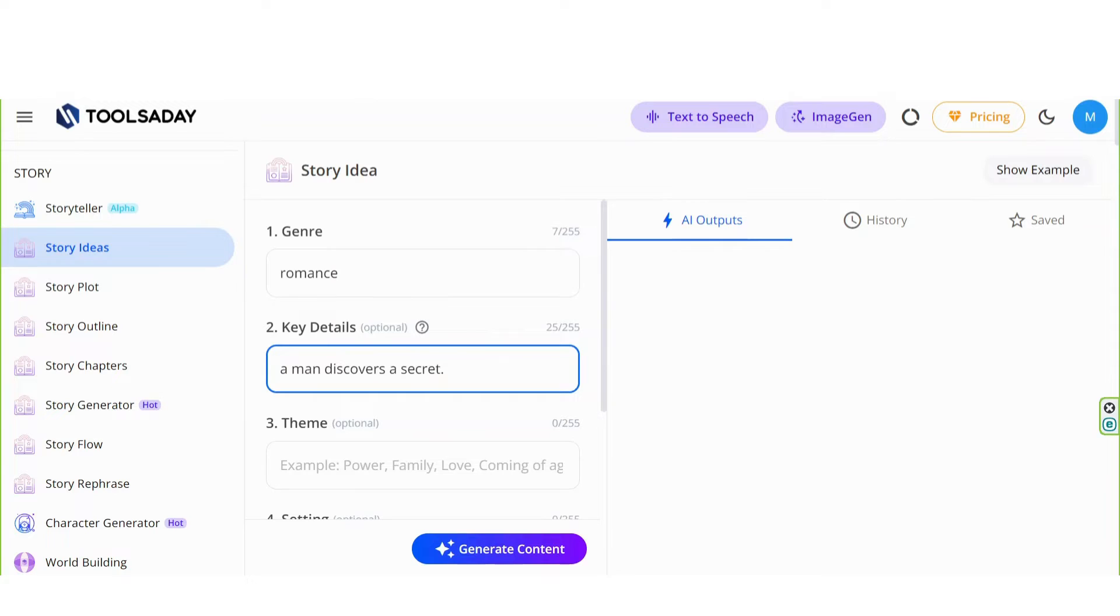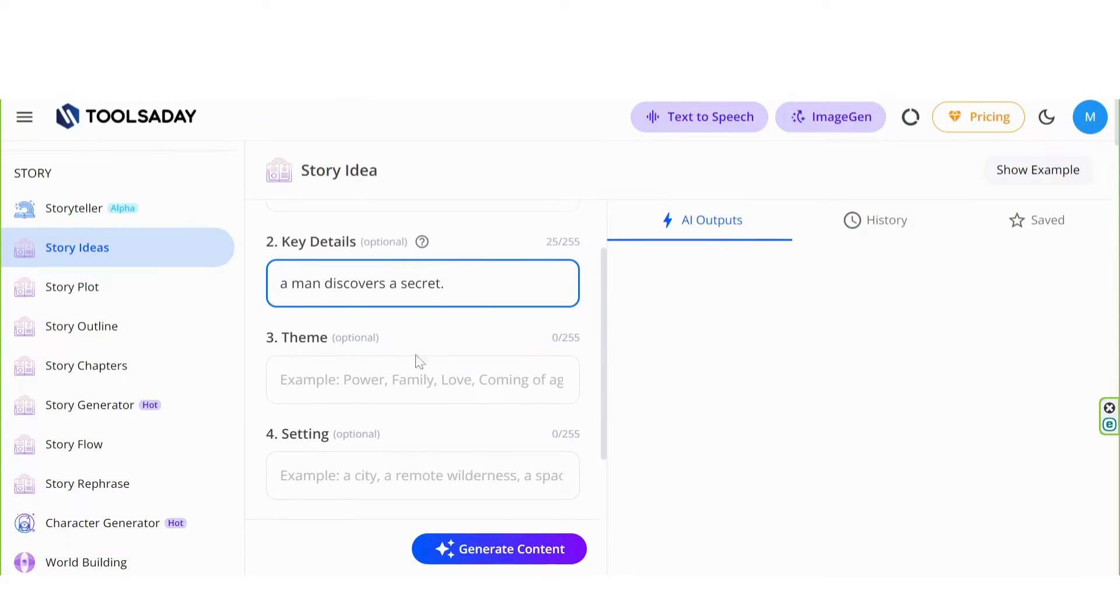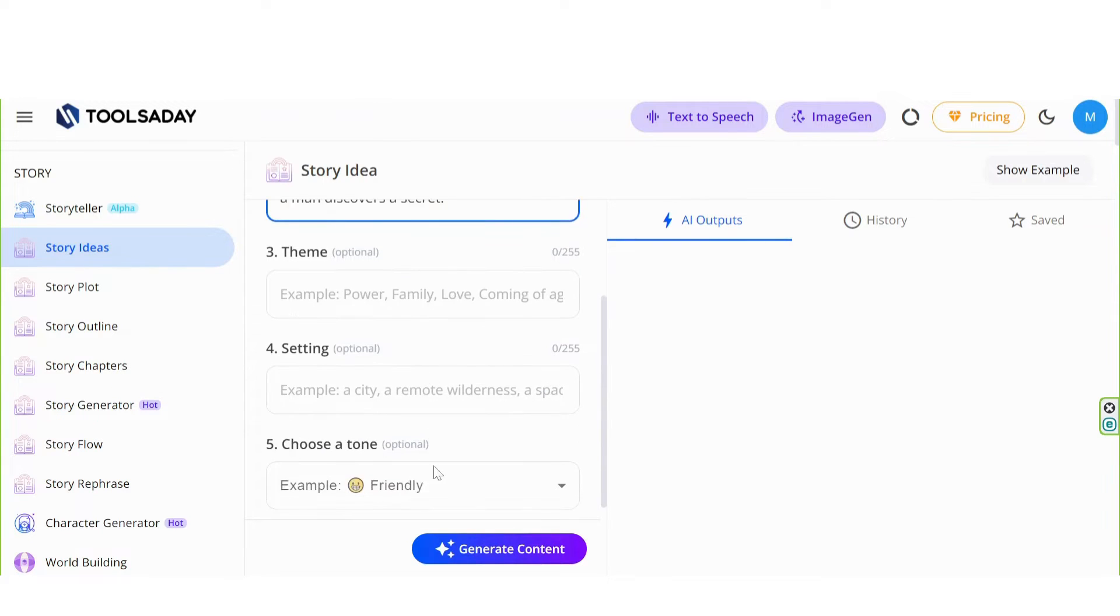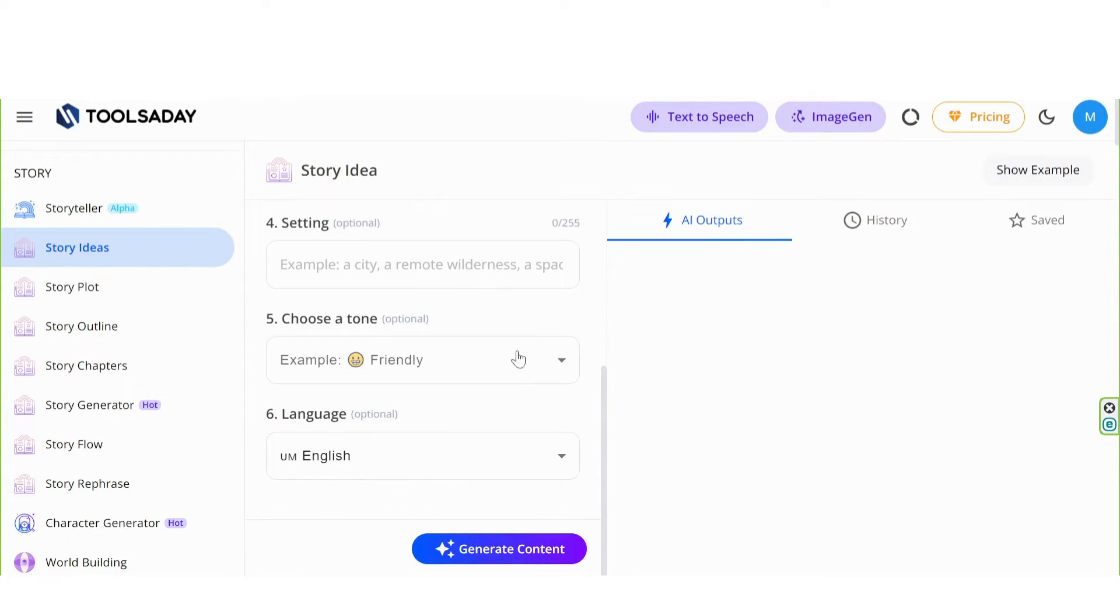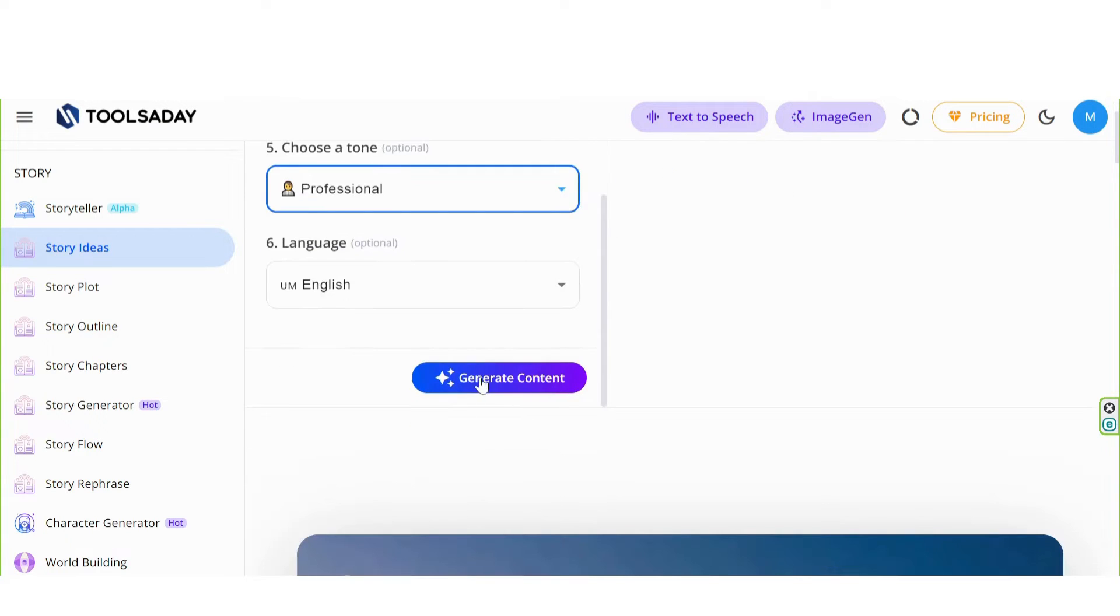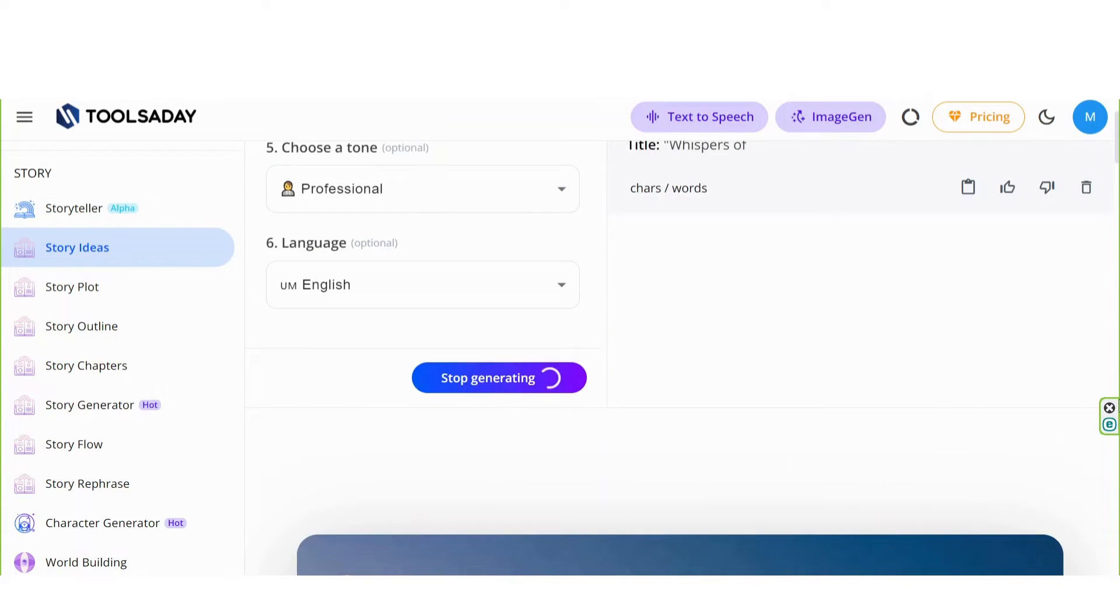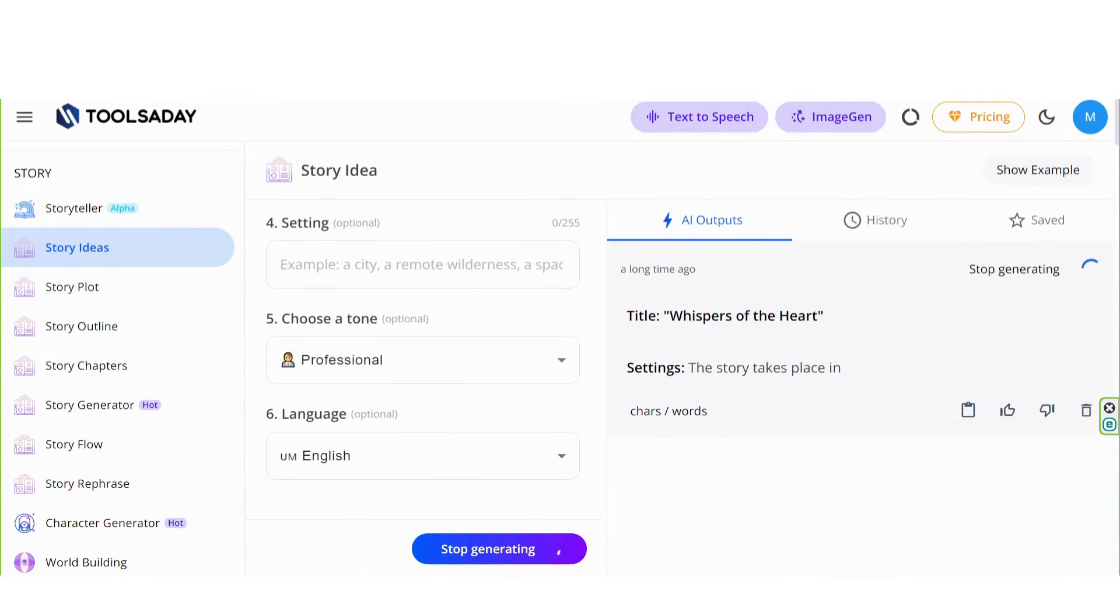Skip the optional parts. In choose a tone, select professional. Generate content. And here you have it.